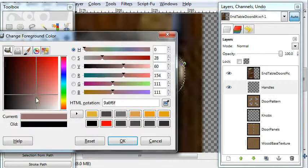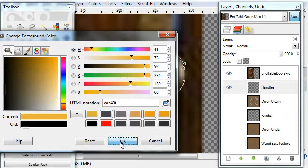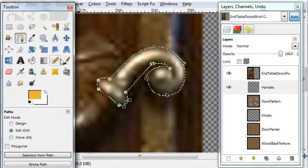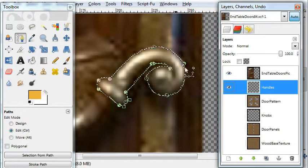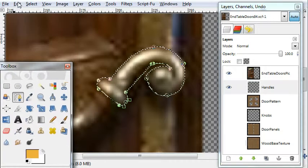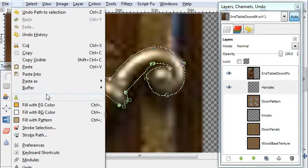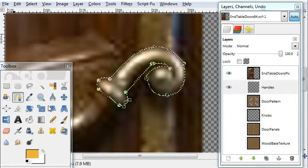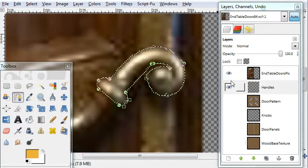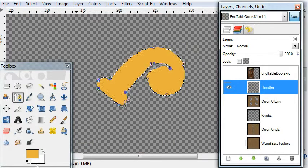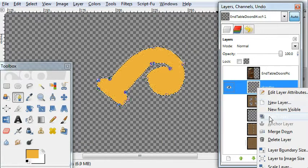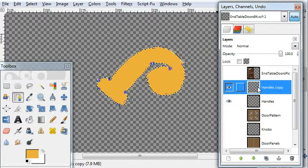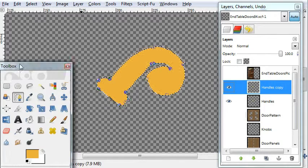Same thing, selection from path. I'll select a gold color for your foreground color and paste it. Turn off the picture and you see it's pasted in.